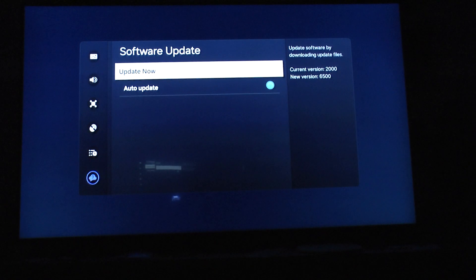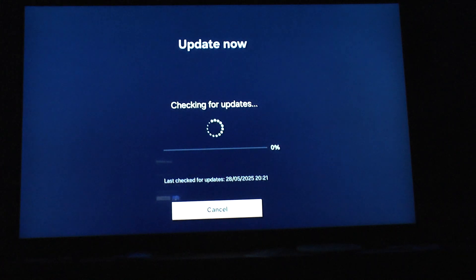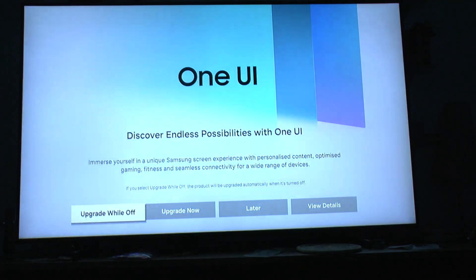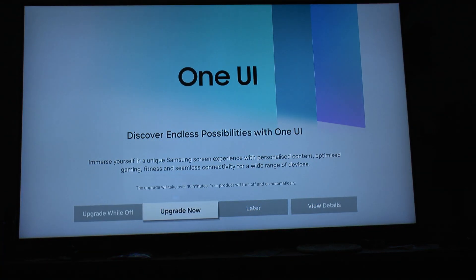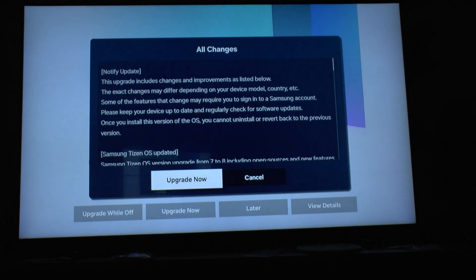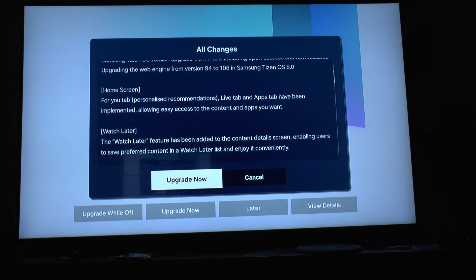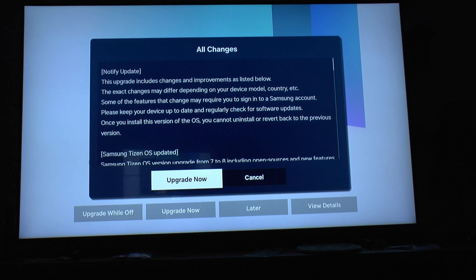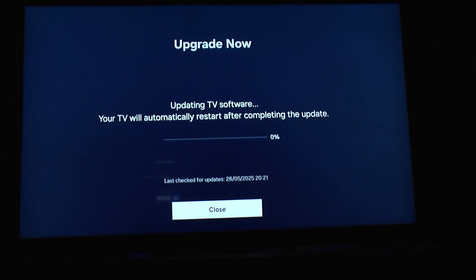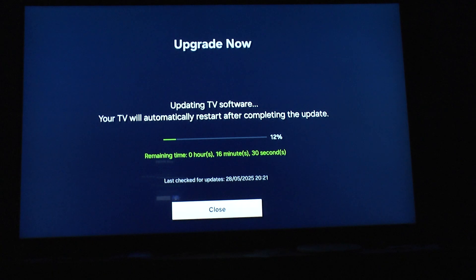We click update now, and then the system starts this little process and provides us with a new overview where we select upgrade now. We then get a list with the most important information — that it's a Tizen OS version upgrade from 7 to 8. Then we click upgrade now to confirm the upgrade process.